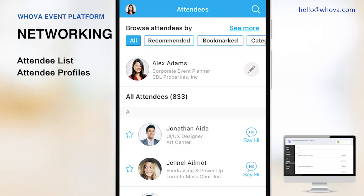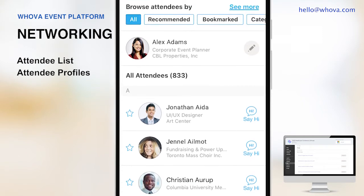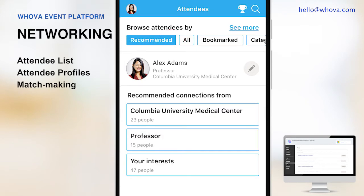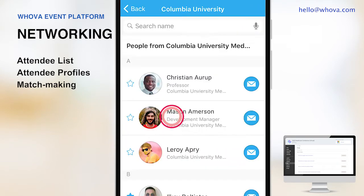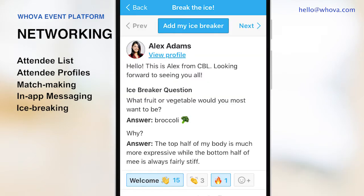Attendee engagement and networking is the number one strength of our Whova platform. Attendees can also see who else is attending and plan their networking ahead of time. Whova's matchmaking recommends attendees to connect based on common background and interests so the attendees can easily identify whom to talk with and what to talk about. Then they can use our one-on-one messaging to connect with one another. Whova's icebreakers help attendees introduce themselves in a more personal way, from funny questions like what fruit or vegetable would you most want to be, to more professional ones such as what is your favorite book.